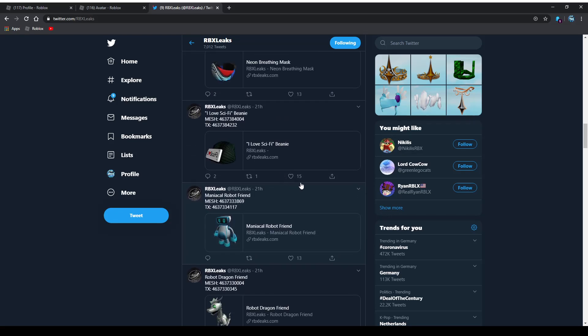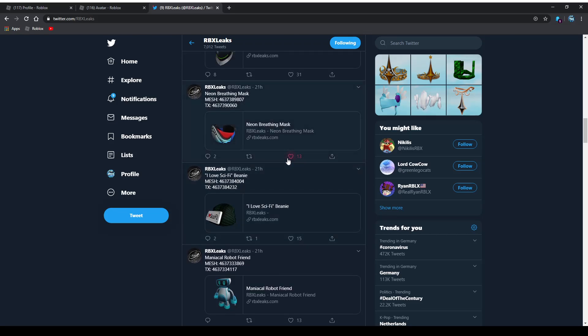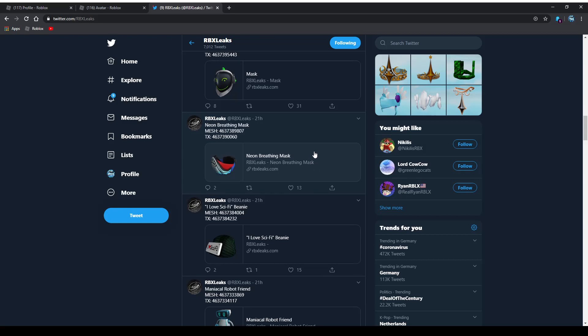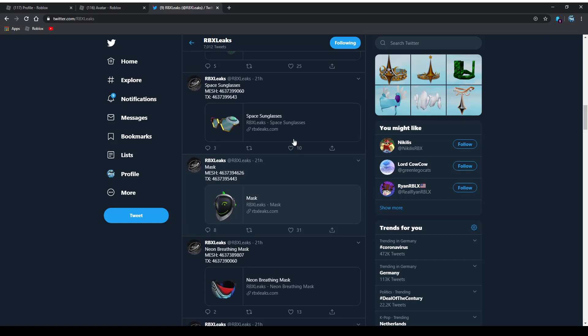Next one is the I Love Sci-Fi Beanie. I'm giving that one 10 out of 10. I really like that one. It looks kind of weird but I do appreciate it and it looks kind of cool in my opinion. Next one is neon breathing mask, I'm giving that one an 8 out of 10. The mask above that looks actually fairly nice and I would give that one a 9 out of 10.